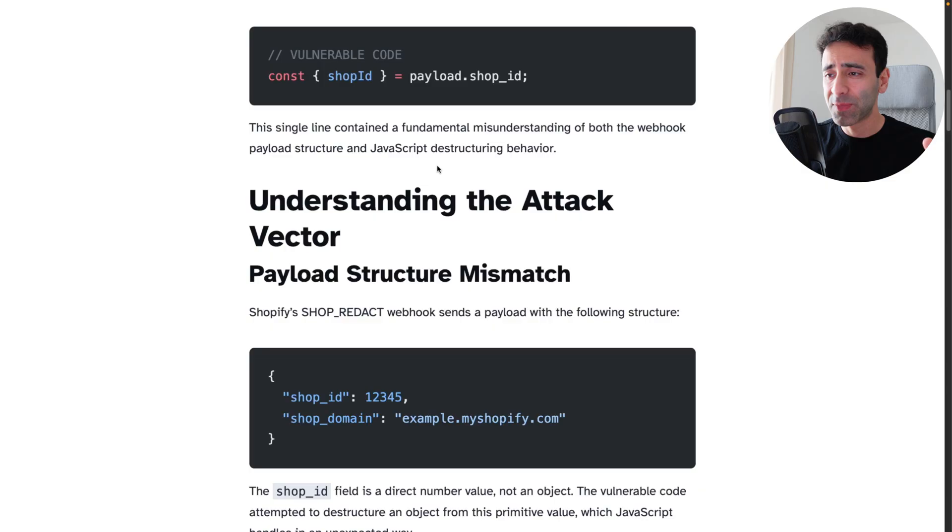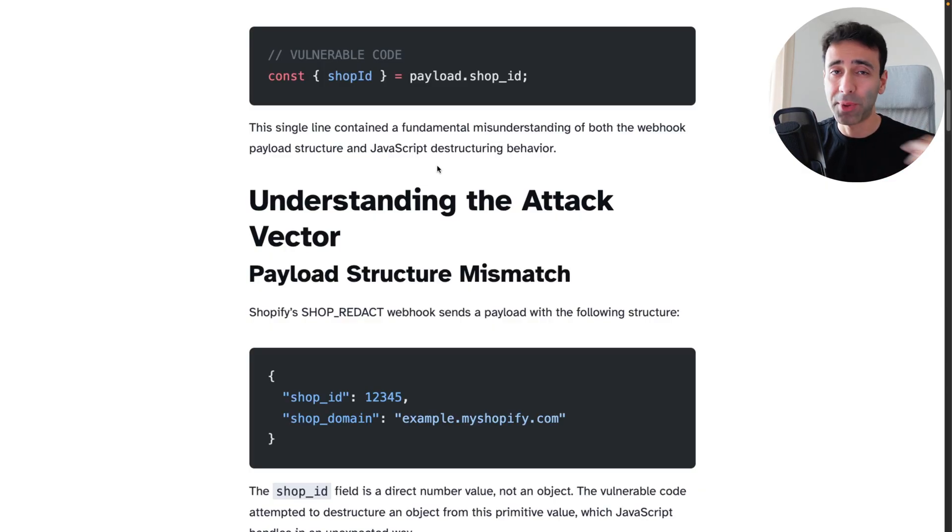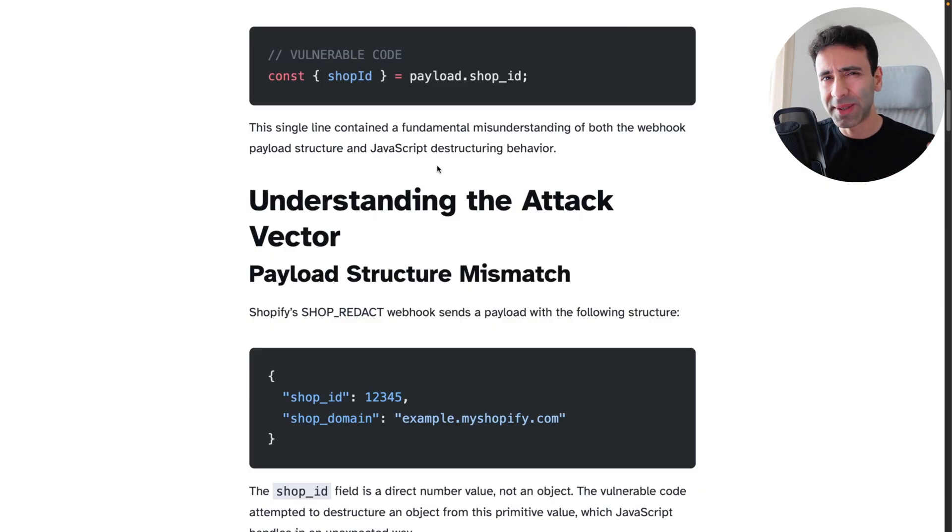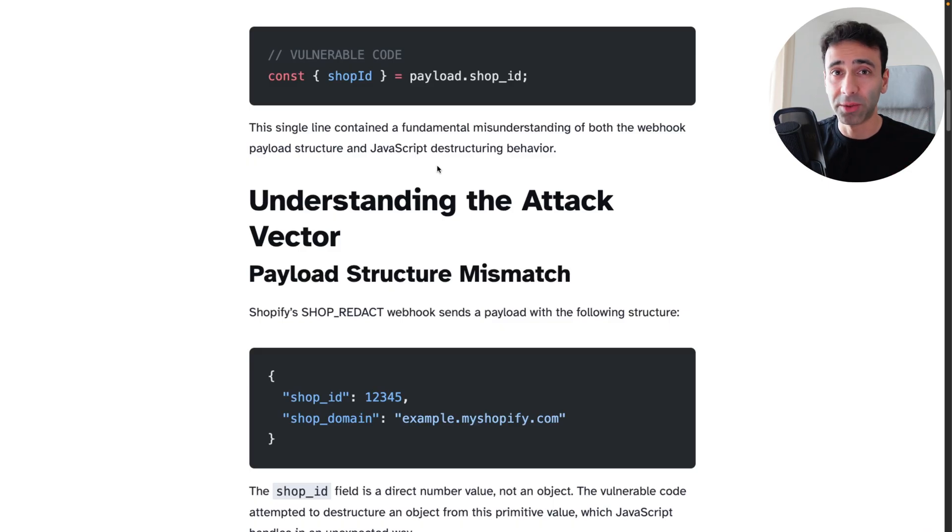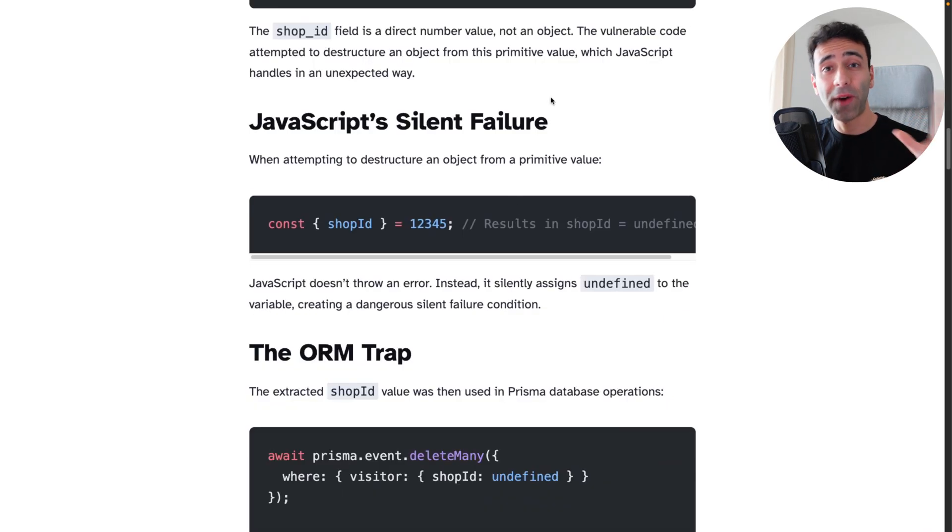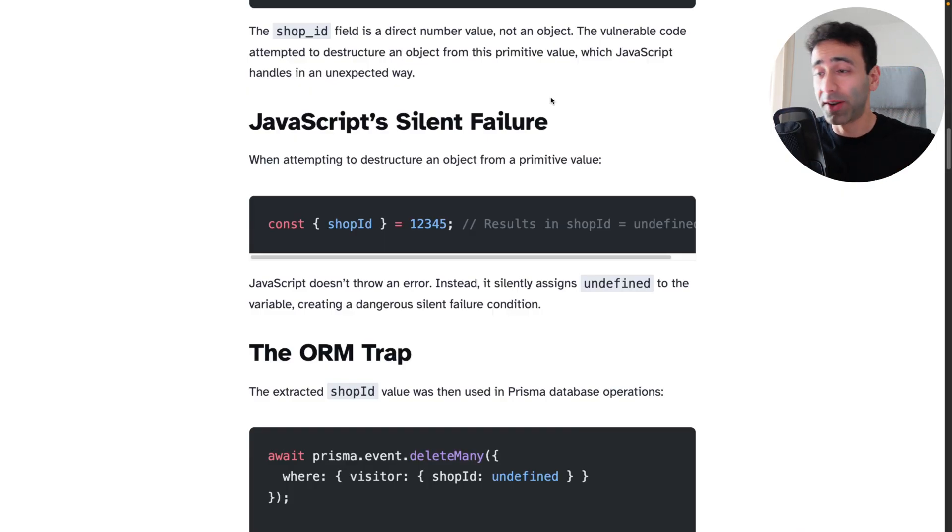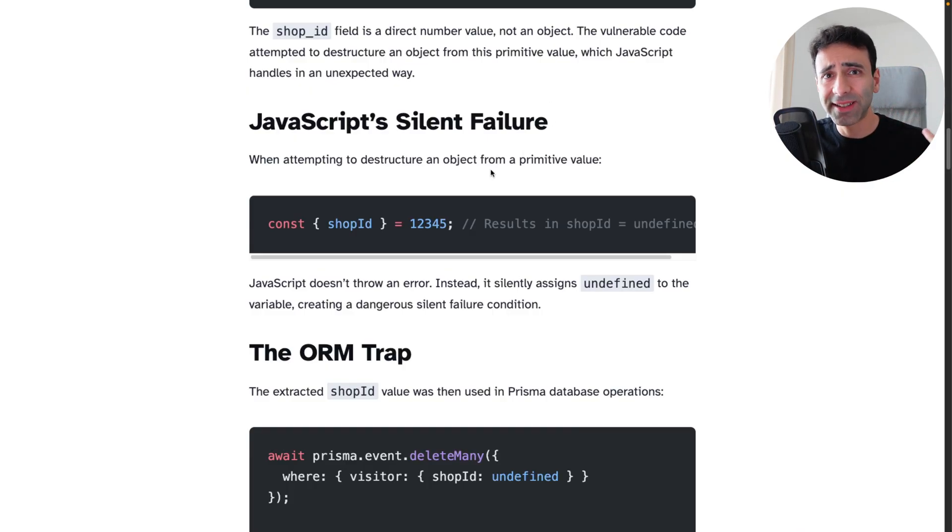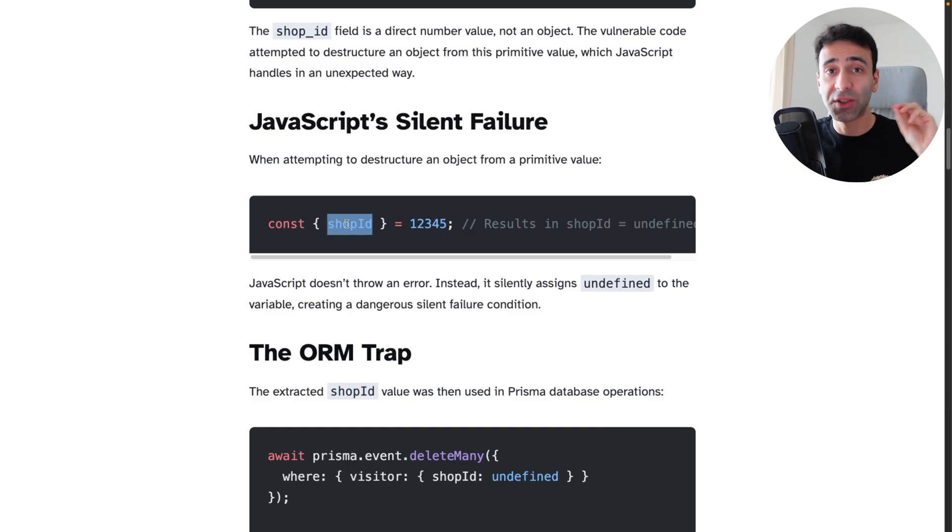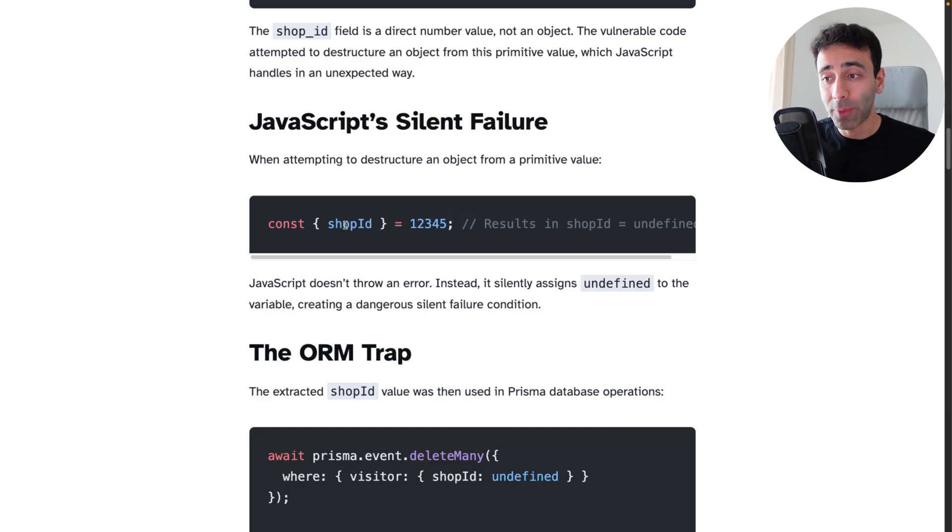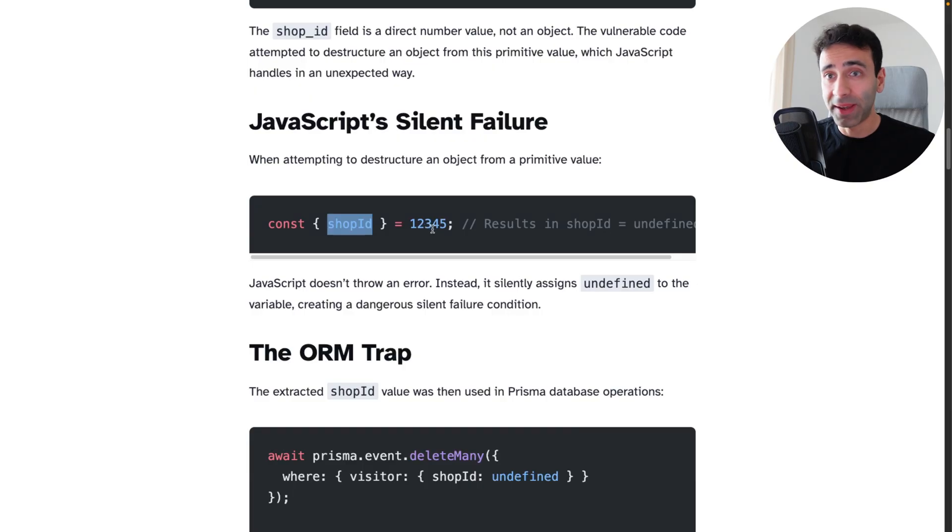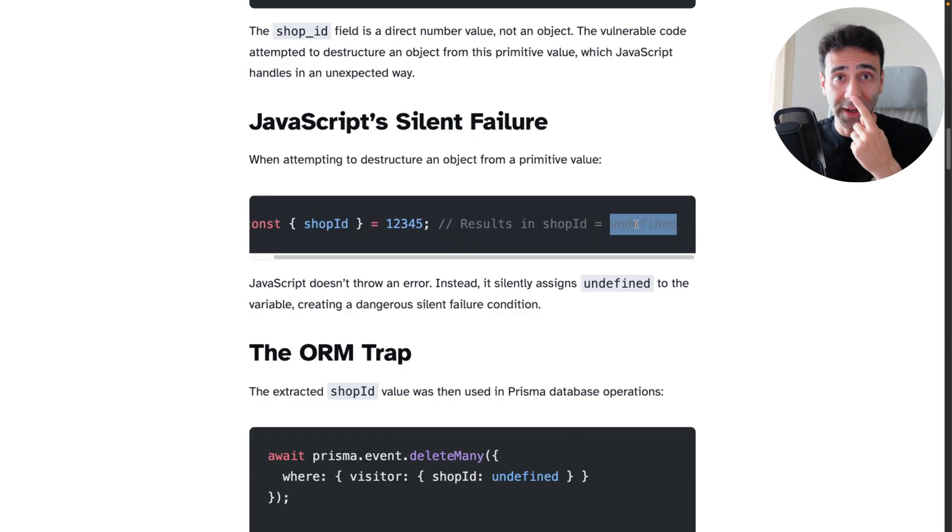Kind of doesn't make sense. I'm not sure why they went through this route and apparently this is just a little mistake that a developer missed. The funny thing is that JavaScript is completely not doing anything here. It's silently assigning an undefined to a destructured variable. So shop_id in this case is basically going to result in undefined.